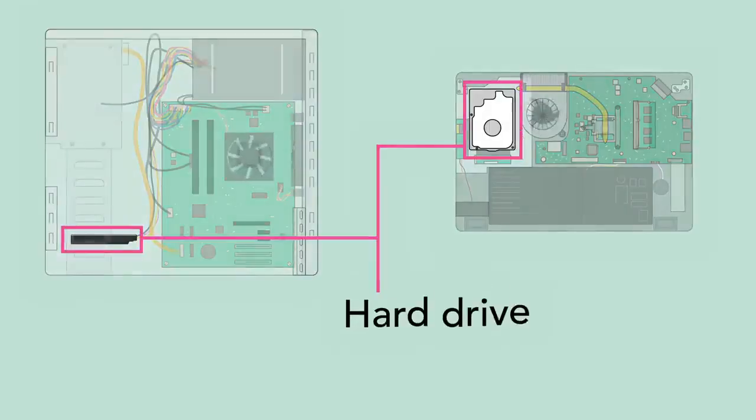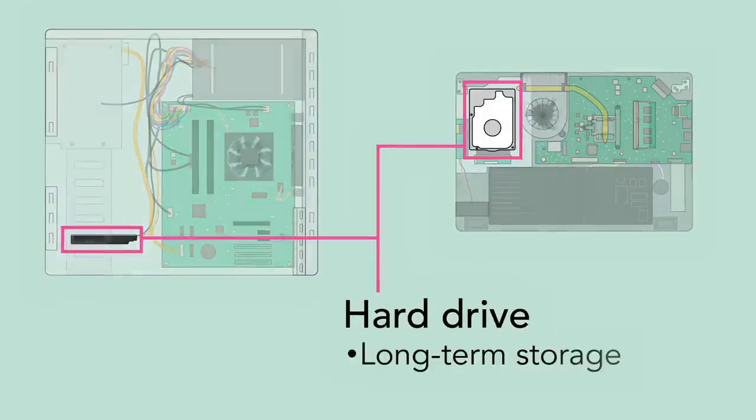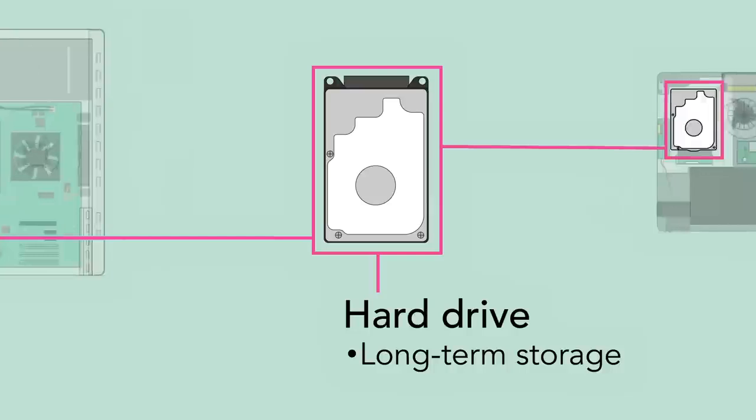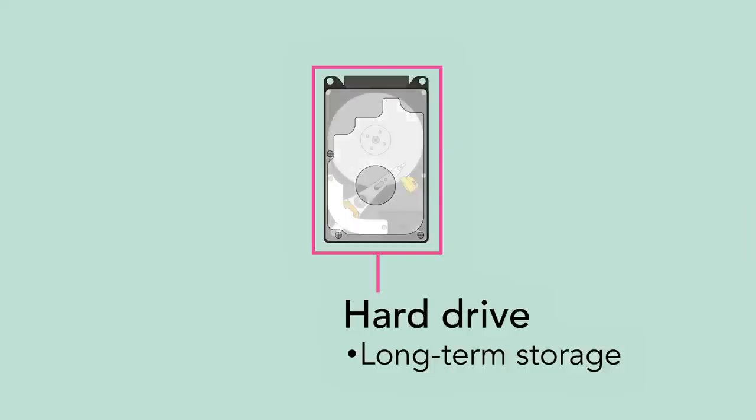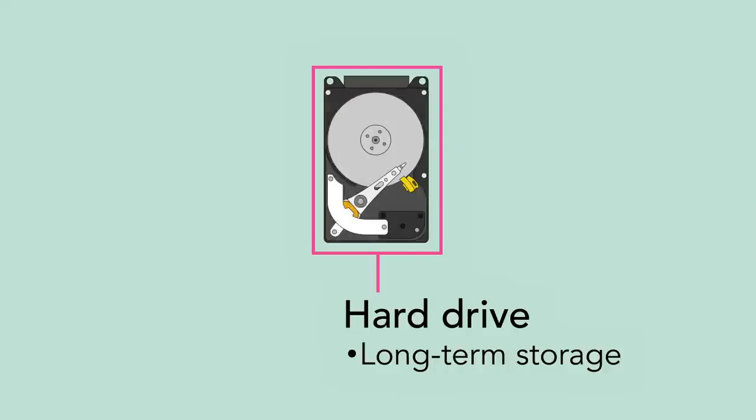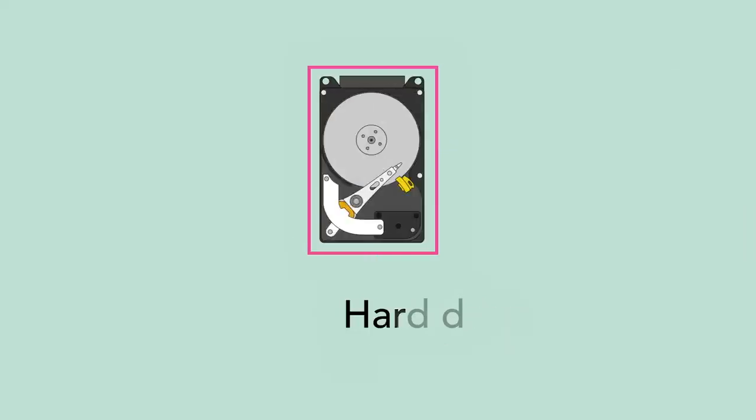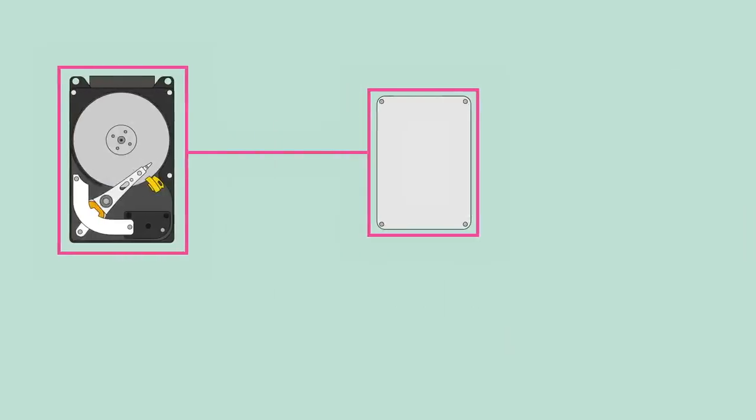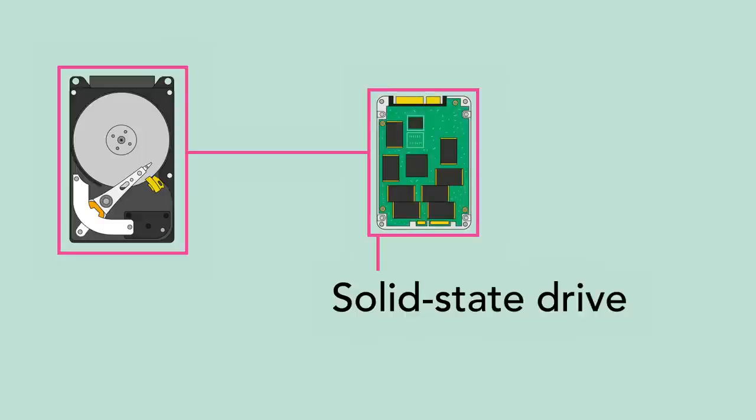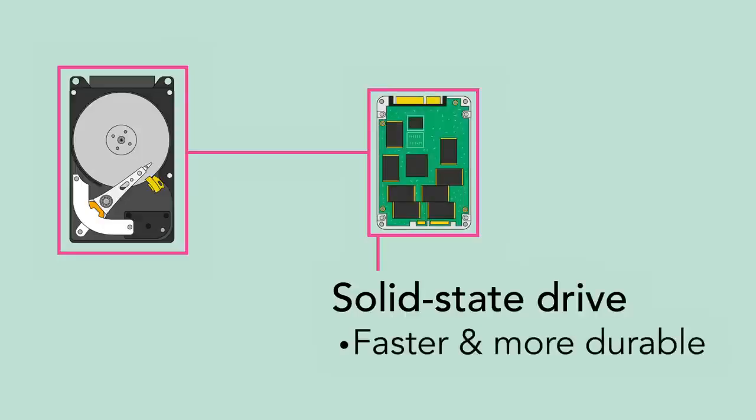The hard drive provides long-term storage, keeping all of the computer's data even when it's turned off. Many hard drives use a magnetic platter to store data, but many newer computers have solid-state drives, which are faster and more durable, but also more expensive.